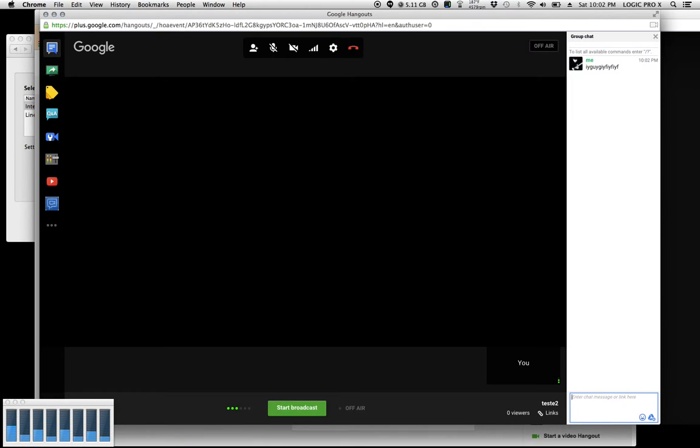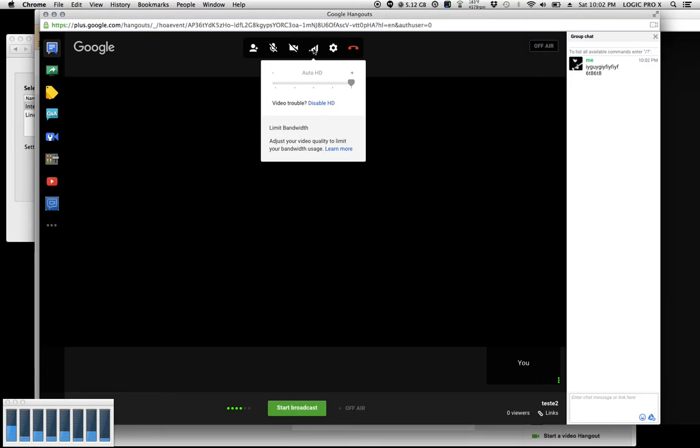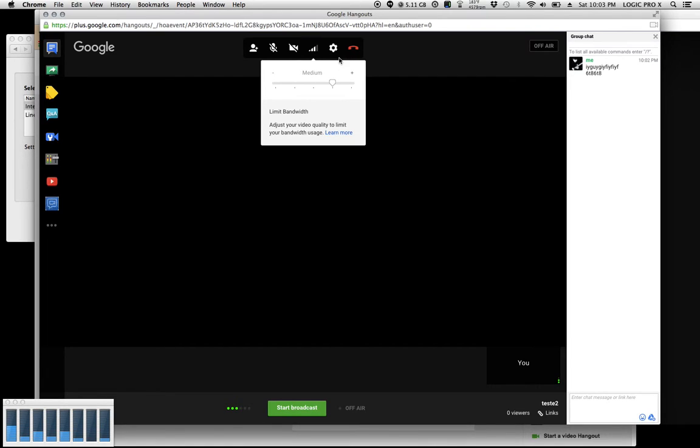That's how you get real-time chat. Now up top, if you click on this one, you can adjust the amount of bandwidth you're using. If you're having choppy video, just reduce your bandwidth a little bit.